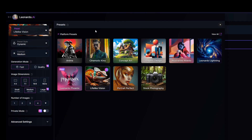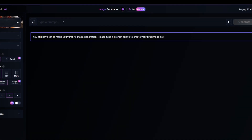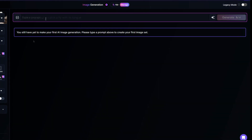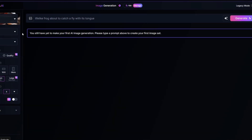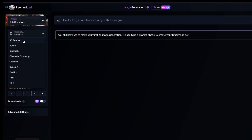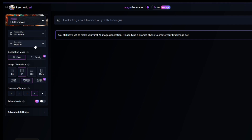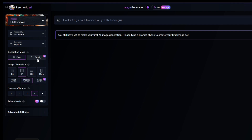I'll select Lifelike Vision. Next we'll enter a prompt to tell the AI what type of image we want to create. I'll enter 'lifelike frog about to catch a fly with its tongue.' I'll set the preset style to 3D render, which will resemble a 3D model of the frog. Any options that have this purple diamond icon will require a paid account to use them. For example, one I do wish you could change in the free account is the number of images generated — it's hard set to four, which means you'll always see four generated images each time you click the generate button.